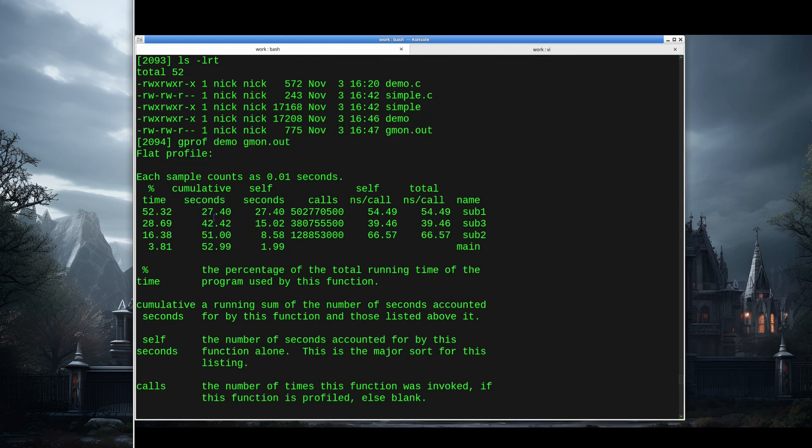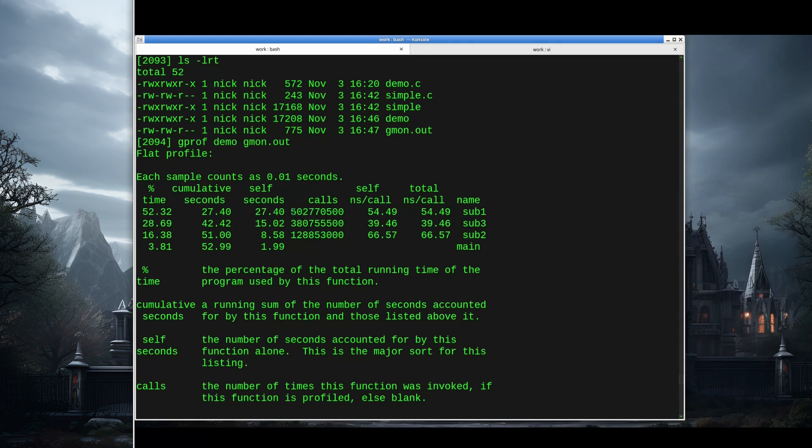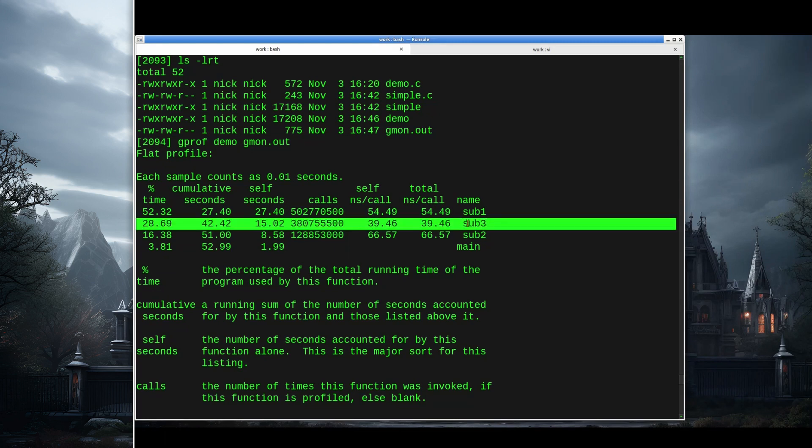We can see we spent 27 seconds in sub1, and that accounted for a little over 50% of the total time of the program, with 500 million calls and an average of 54 nanoseconds per call. The next most time-consuming function was sub3. Sub3 there were 380 million calls, a total of 15 seconds, and there's cumulative time over here, 28% of the time.